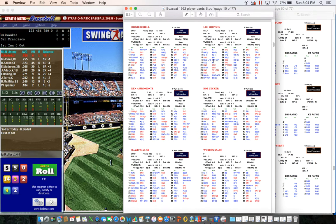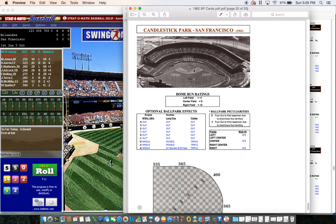I've already done the weather effects. The temperature at Candlestick in April is a balmy 64 degrees. Usually very windy there, but today the wind is just six miles an hour blowing out toward center field, giving a one point effect on home run ratings. The ballpark effects: center field normally zero but with wind it's plus one, left field plus one, and right field plus two.